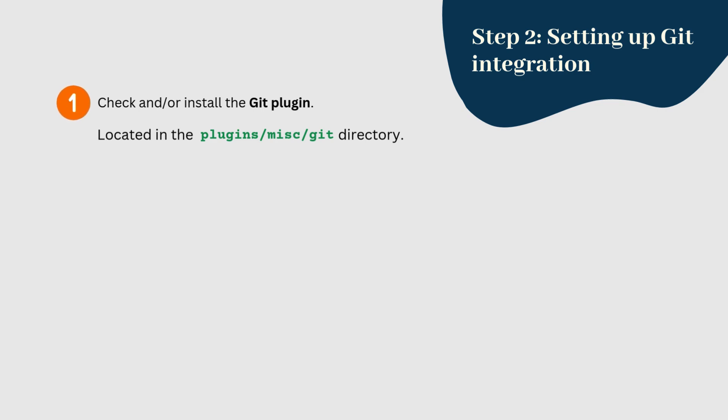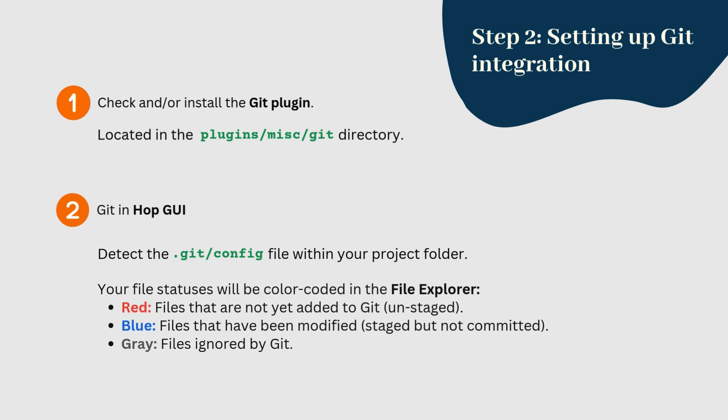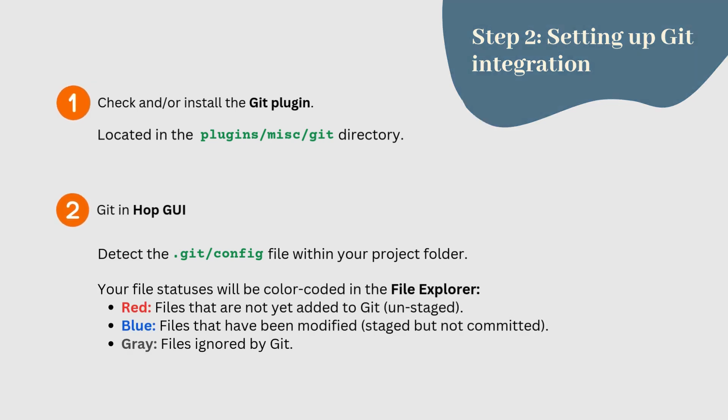If your Git repository is initialized, Hop will automatically detect the .git config file within your project folder. From now on, your file statuses will be color-coded in the file explorer.